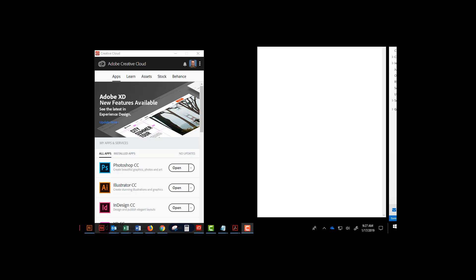For example, a Photoshop 2019 file that you saved at home may not open here at the college if we have, for example, Photoshop 2017 or 2018 installed.